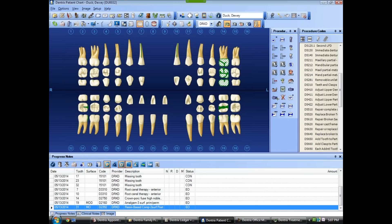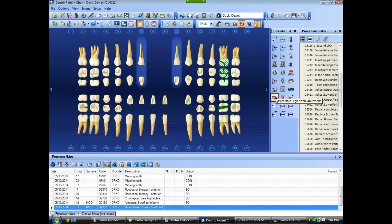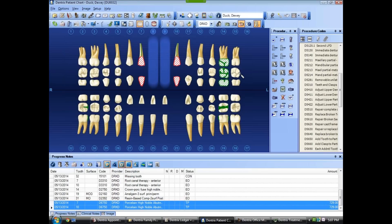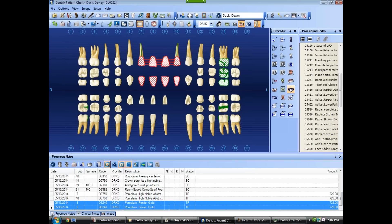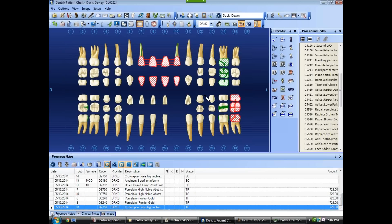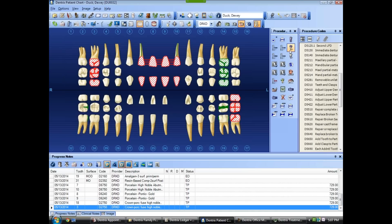Let's put in some treatment for the patient. I'll hit the treatment time button. Let's do a bridge from 7 to 10, a crown on number 18, a crown on number 3, and an MOD composite on number 30.